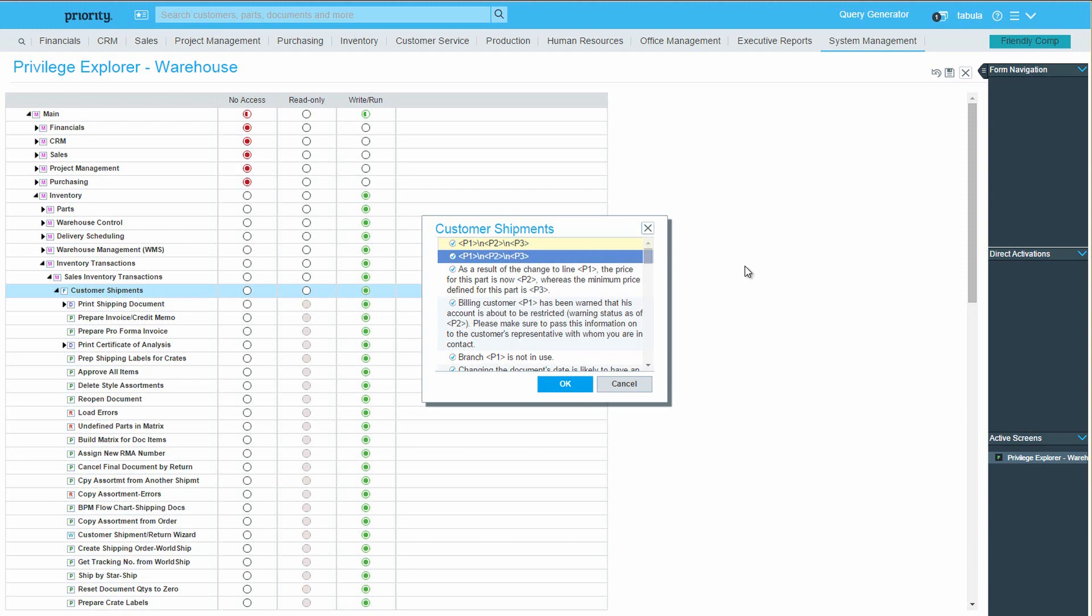For example, we can change the message which warns us that the branch in the document is not in use to an error message. Right-click the relevant message and select Error Message.